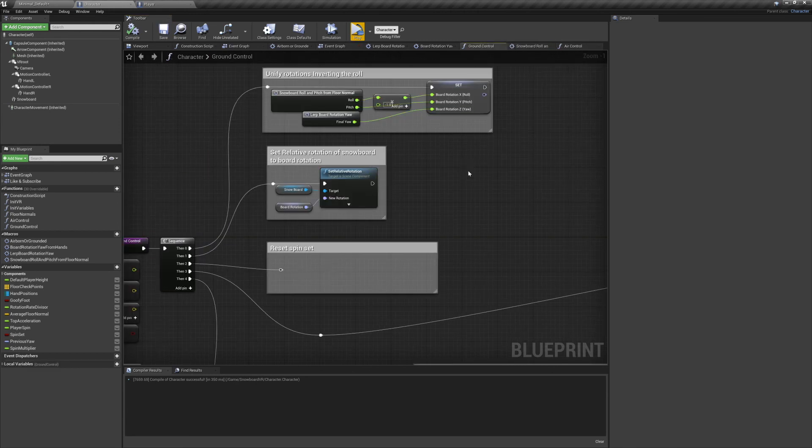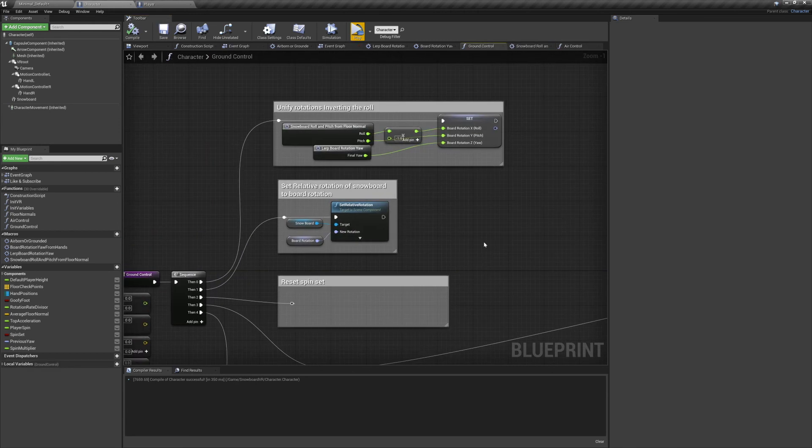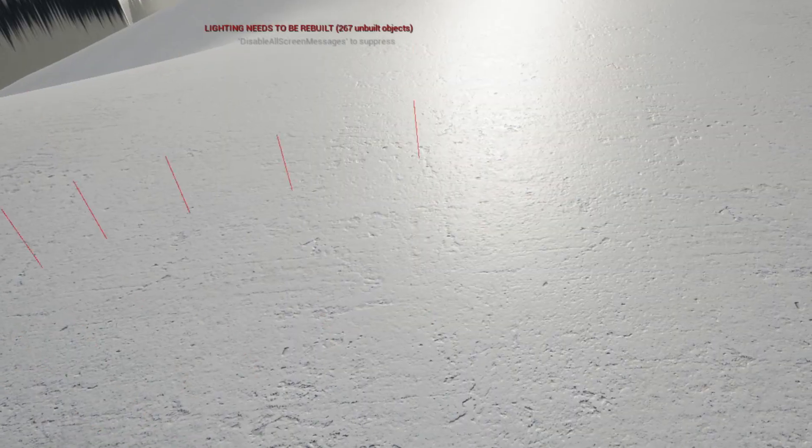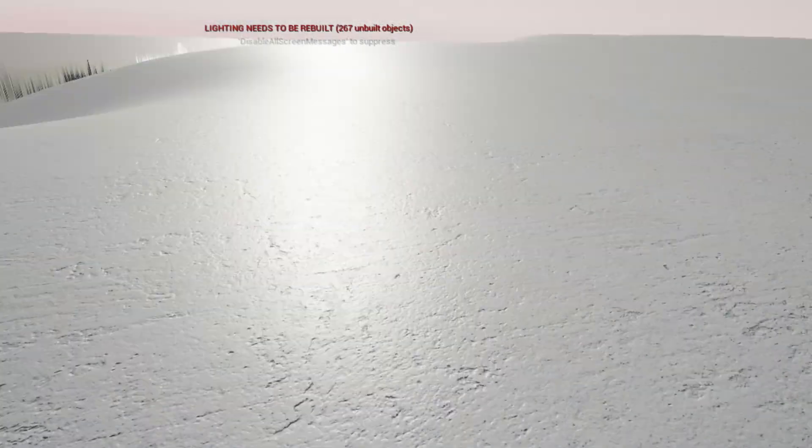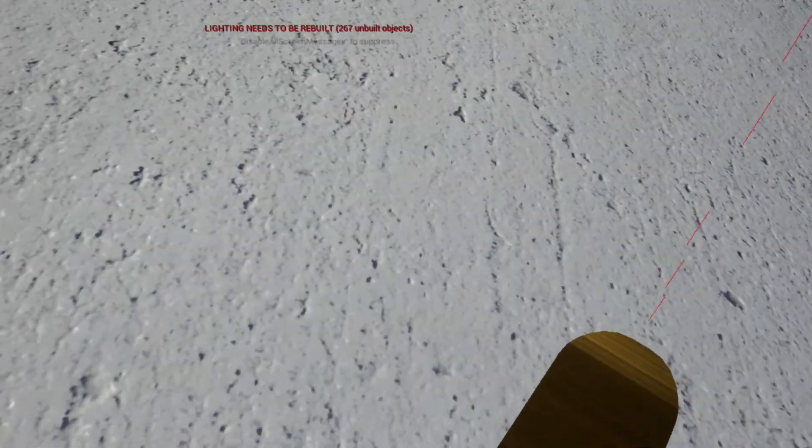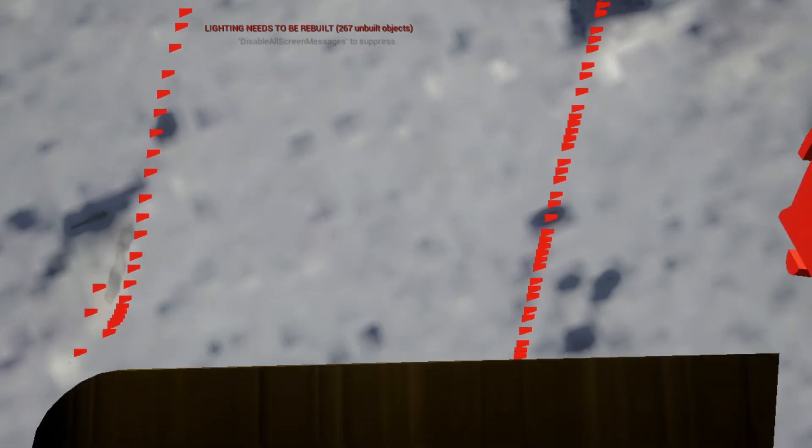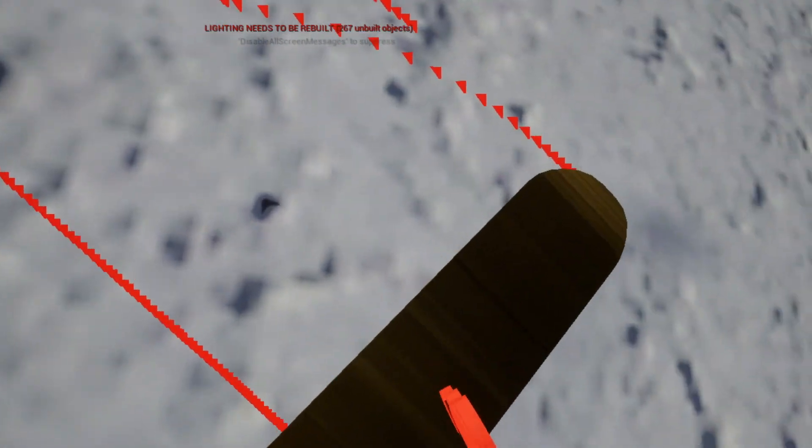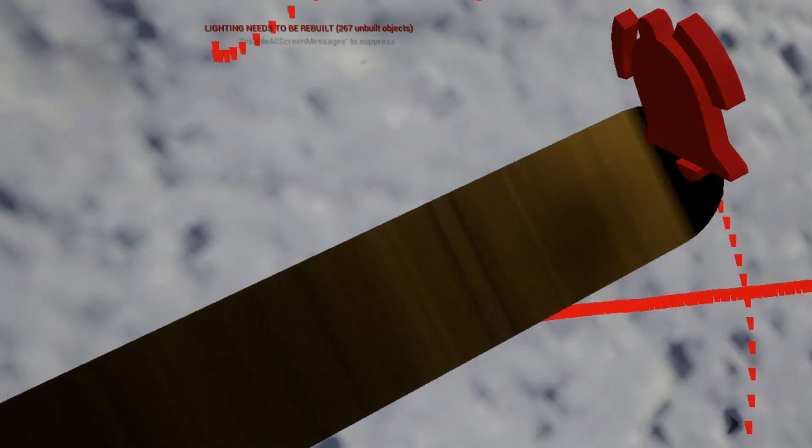We're going to preview the game one more time to see what the snowboard's like on the ground. As before we fall out of the sky, but now you'll notice when we hit the ground we're still able to rotate the snowboard, and it's no longer clipping with the mountain.